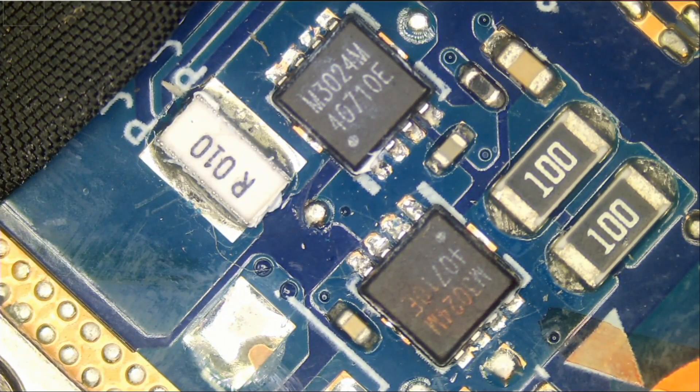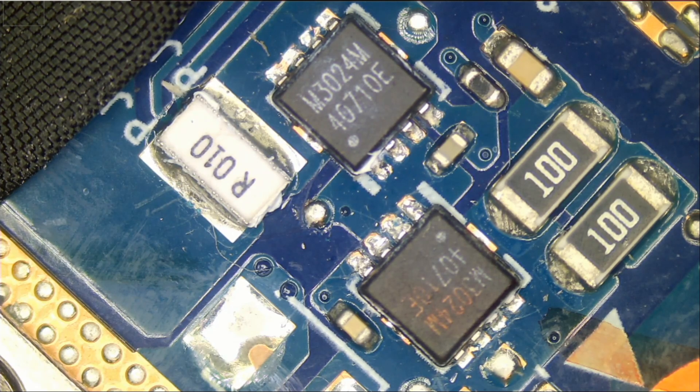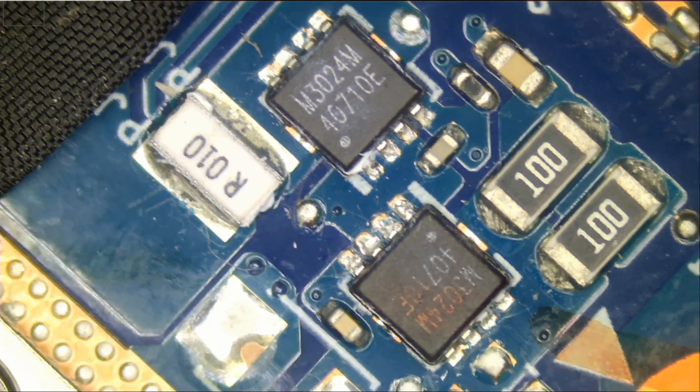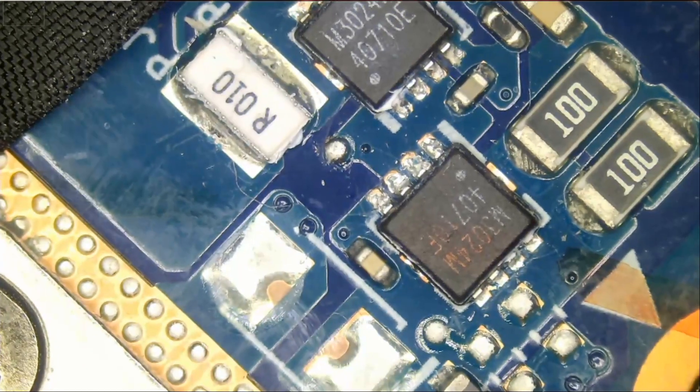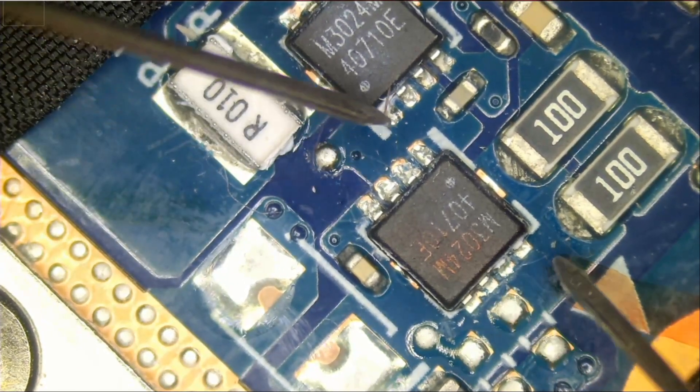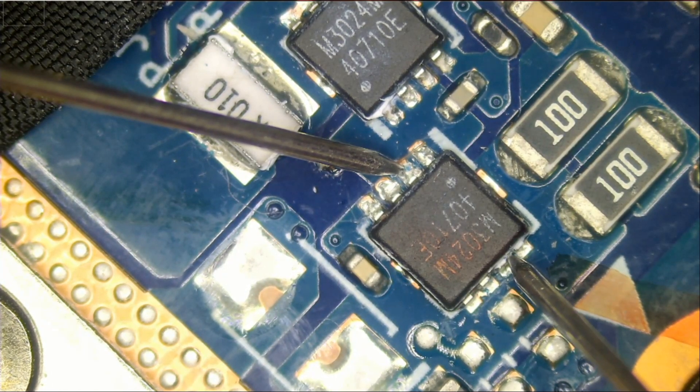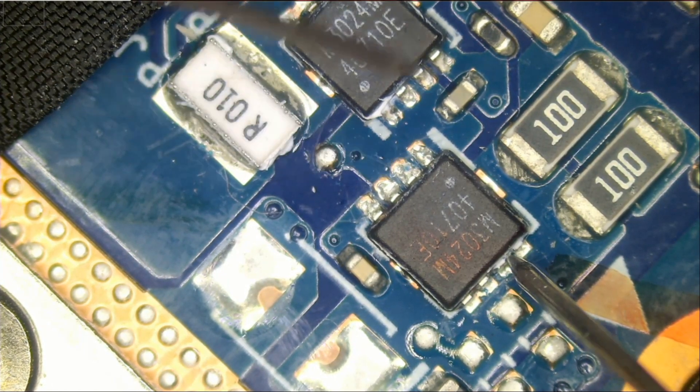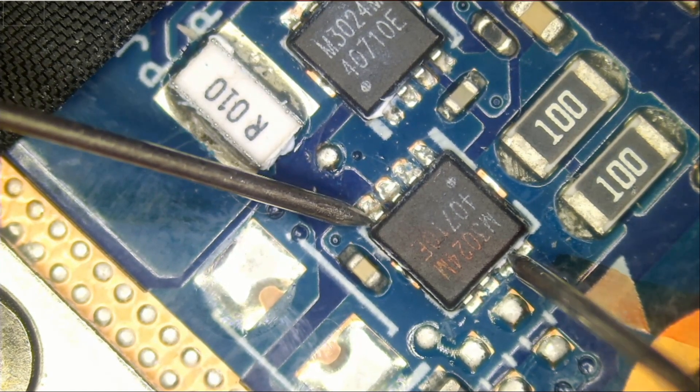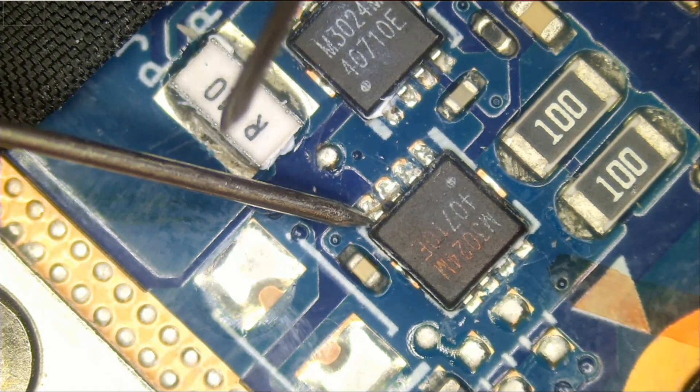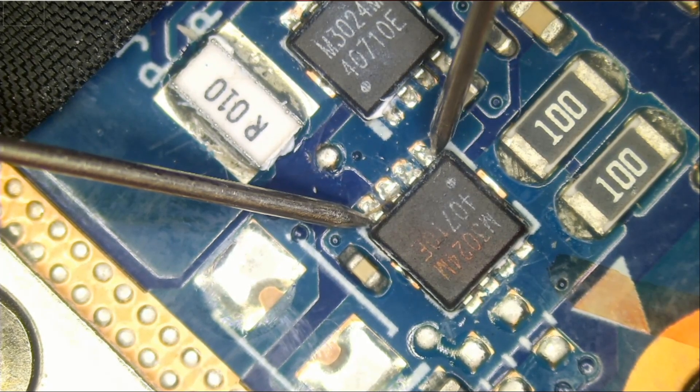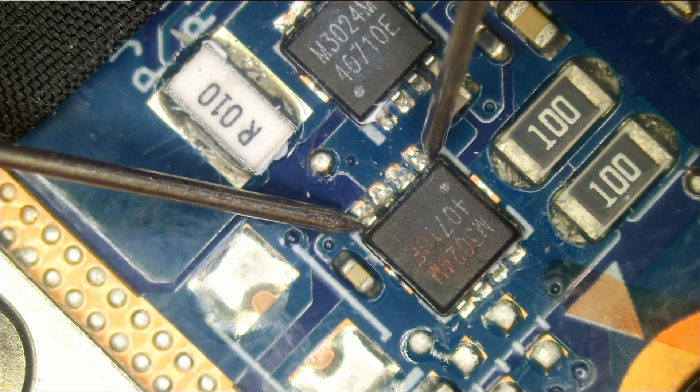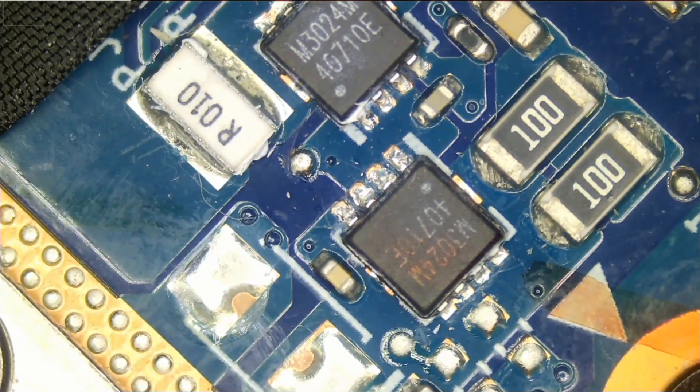So we want to test the condition of the MOSFETs and see if they are good. Meter in continuity mode. Let's test from drain to source. We should not have a continuous path, otherwise 19 volts would have passed. If we test from drain to gate, no short. If we test from source to gate, look at that. We have a short between source to gate, and that's not good. That's a very good indication that our MOSFET is bad.